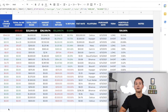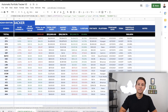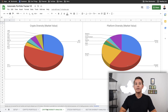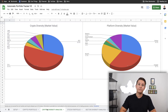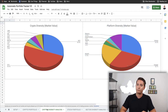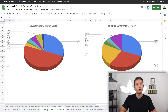Moving on to the crypto diversity analysis, you can check out how much of your portfolio you have in each crypto and each platform. The left chart represents the market value breakdown per coin and the right chart represents the market value breakdown per platform. You can use these to balance your portfolio as you see fit.